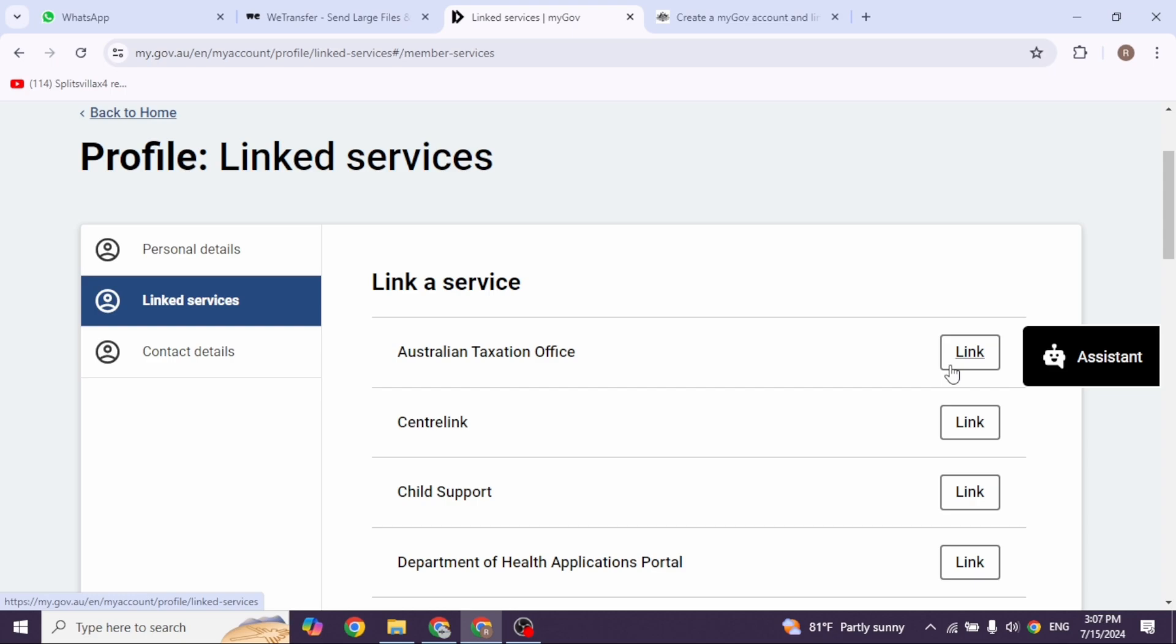Agree to MyGov storing your legal name and date of birth. Then provide information to identify your ATO record, including your tax file number, given name, surname, and date of birth. Make sure the information matches what the ATO has on file.